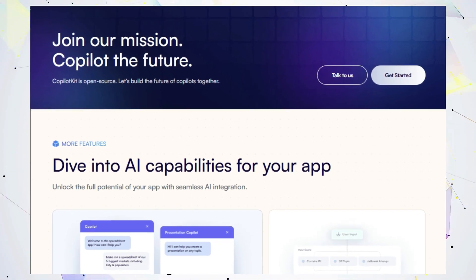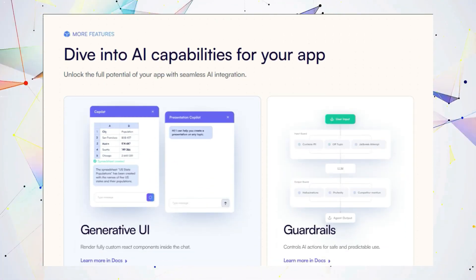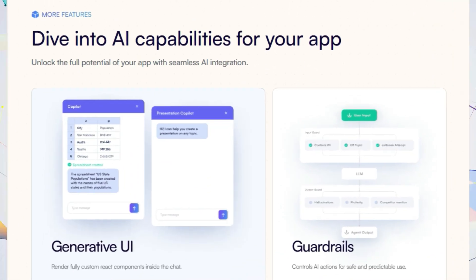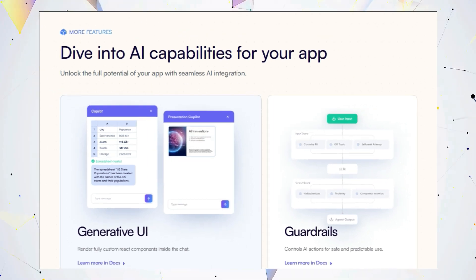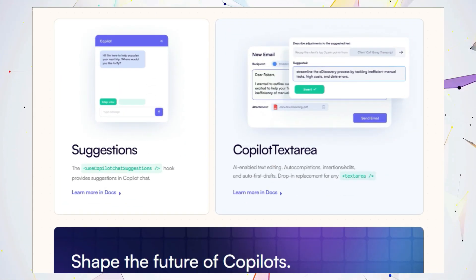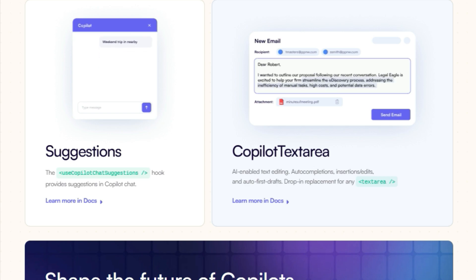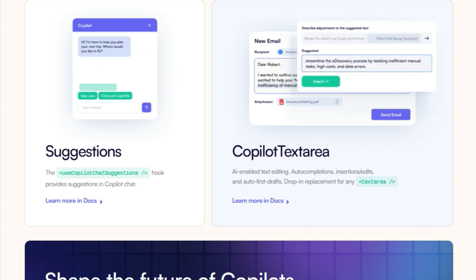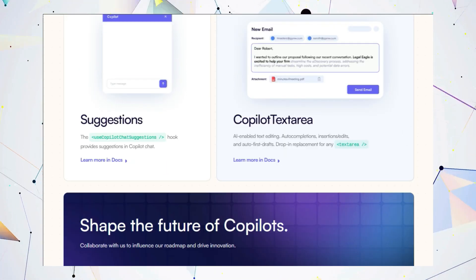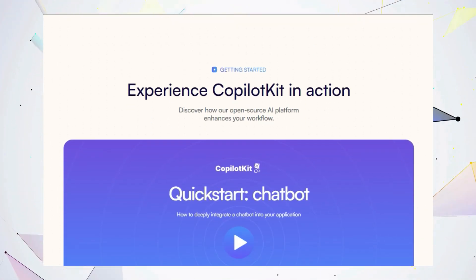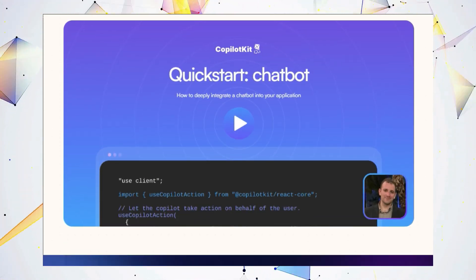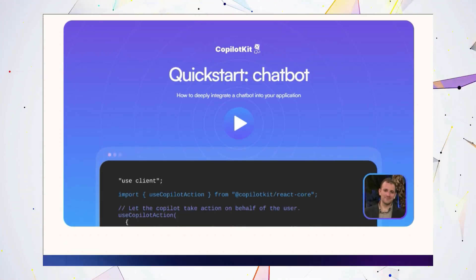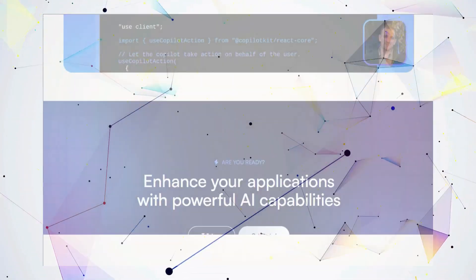Need a custom UI? CopilotKit lets you render react components right inside the chat. And don't worry about safety. CopilotKit provides guardrails to ensure your AI behaves as expected. Whether you're a seasoned developer or just starting out, CopilotKit makes building advanced AI copilots accessible and efficient. It's a game changer for anyone looking to enhance their applications with the magic of AI.